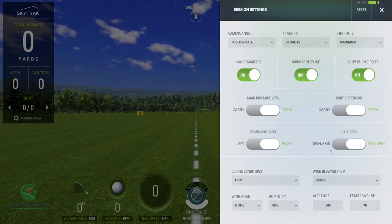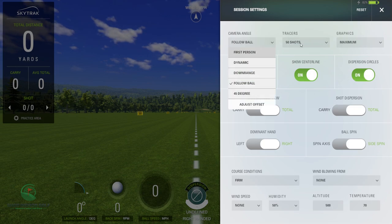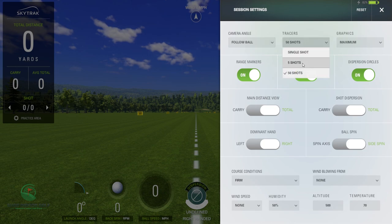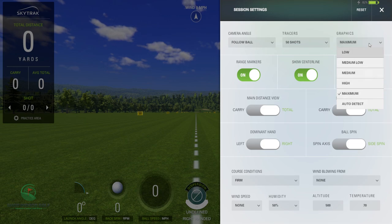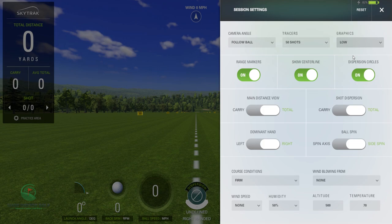What they've done is taken the dispersion circles from shot history view and put them here in session settings, so you can toggle that on and off if you want. Then your camera angles, shot tracers, how many shots you wanna have — 5, 50, or just one. The other new thing is the graphics — you can change your graphics to low, medium, high, or maximum. I'm gonna leave it on maximum for now. Actually, let's put it on low just to get a look and see what's going on.